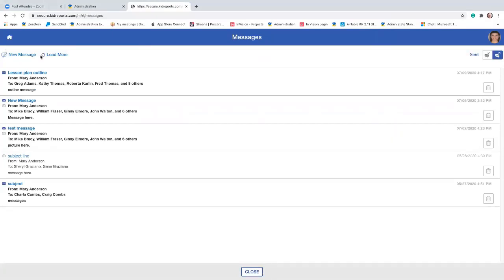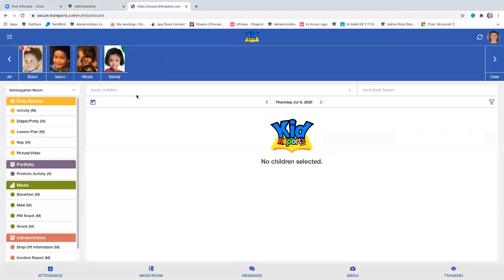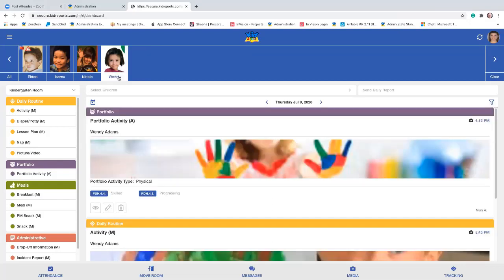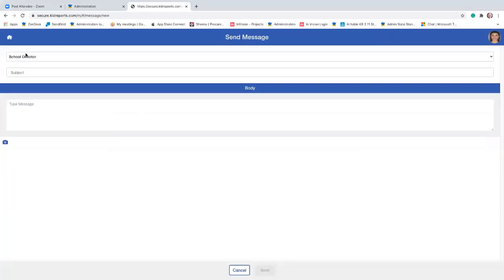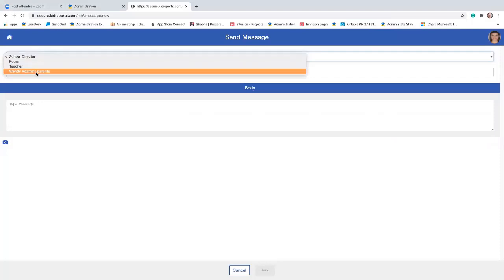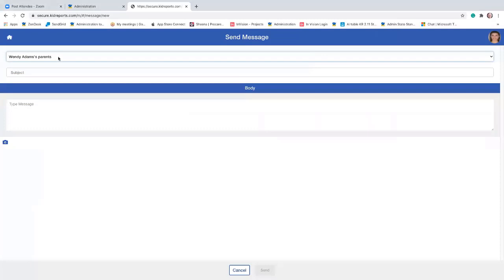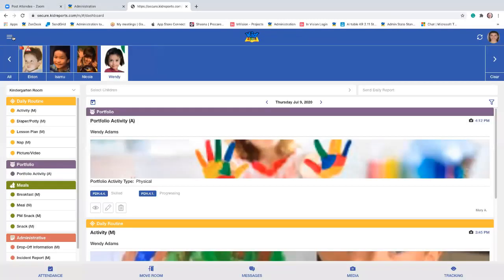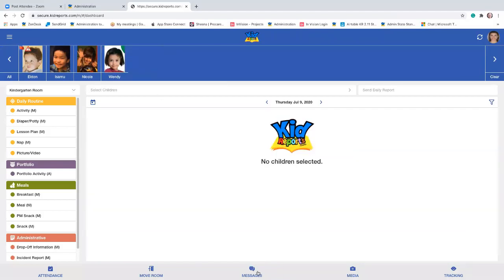One note about sending messages: right now you can either send to all the family members in that room, or you can select a single child. Let's say I wanted to message just Wendy's family members — if I go to messages and then new message, I'll still see the three previous selections, but now I can also select Wendy. So you can either do one or you can do all.